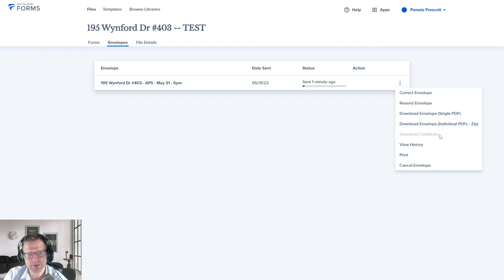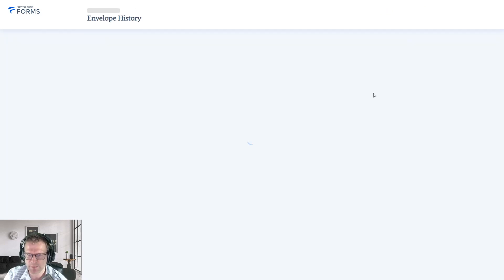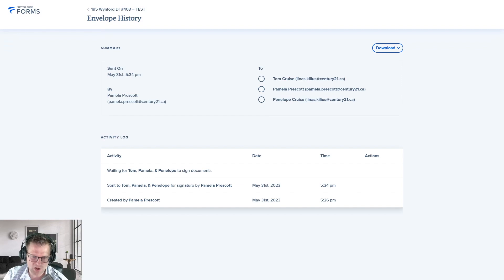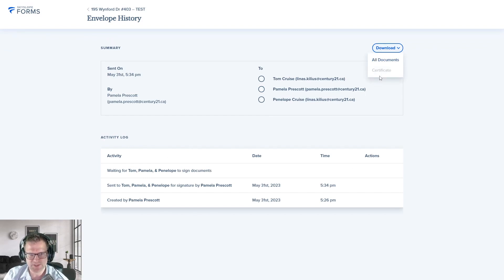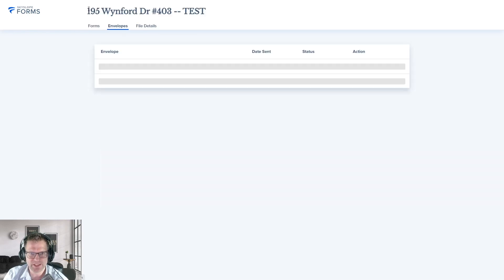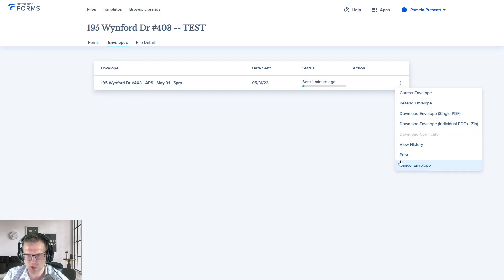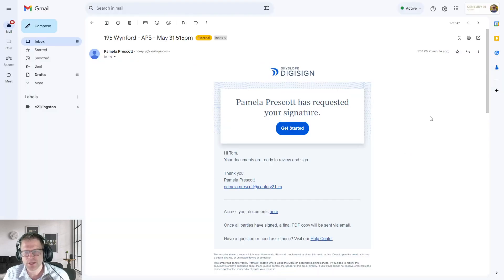Once everyone's done signing, you can download the Digital Certificate. You can also view the History — it'll show you who viewed and signed and at what date and time. You can even download safe certificates from here as well. You can also print or cancel the envelope altogether. I'm going to jump into the email so you can see what this side of it looks like.